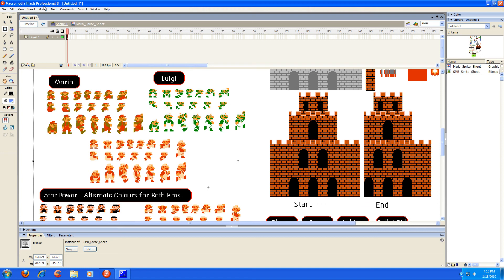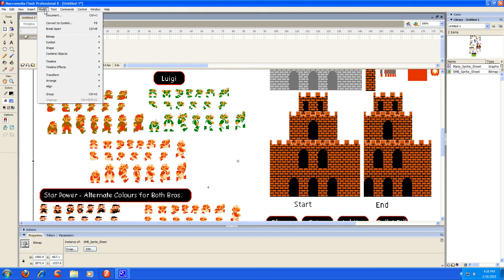Sorry about that, that was my sister coming in to say hi. So pretty much I'm just going to go to modify and then down to bitmap and trace bitmap.